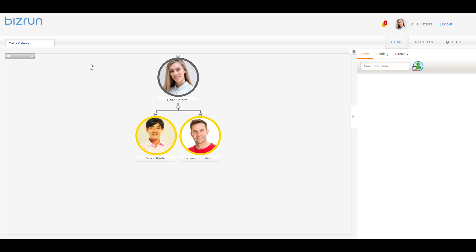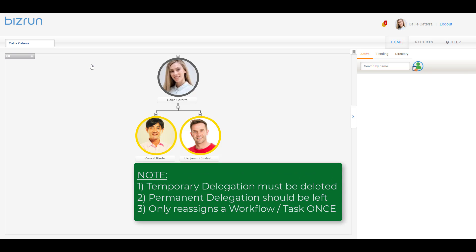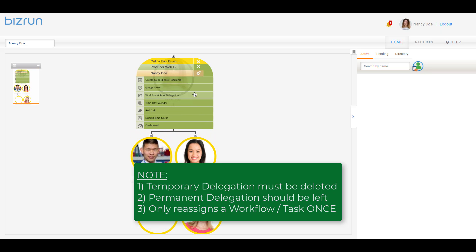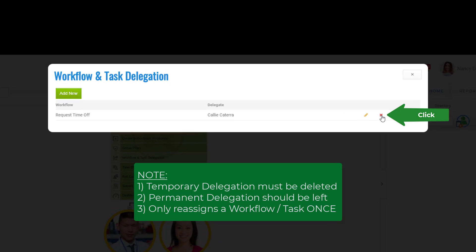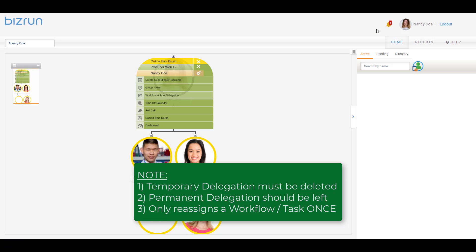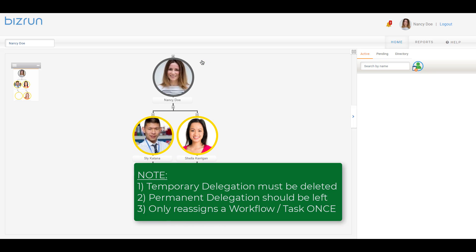Here are a few things to take note of for this feature. If the Workflow and Task delegation is to be set on a temporary basis, then the setting must be deleted after the temporary time has passed. In this case, after returning to the office, Nancy will need to go back to her Profile, Position Gear, then Workflow and Task Delegation, then delete the entry by clicking the red X. Conversely, if the Workflow and Task delegation is to be set on a permanent basis, then once set for a person, it should be left indefinitely.